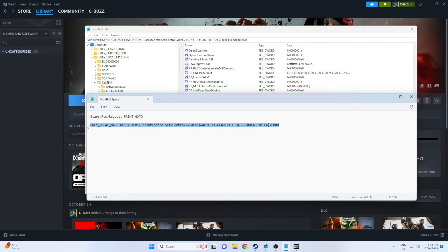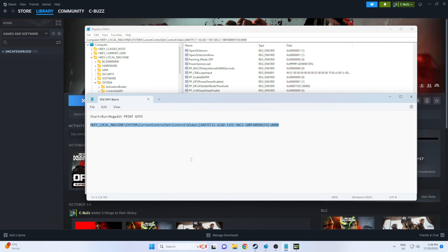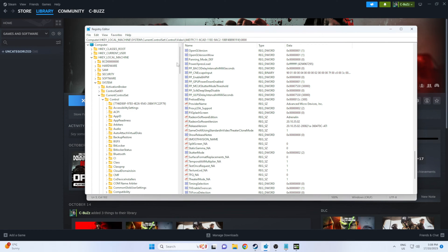And you're going to need HKEY local machine, system, current control set, video, and you're going to need to find the one with the folders in it.